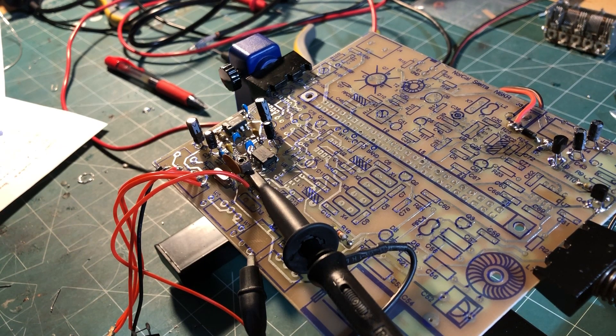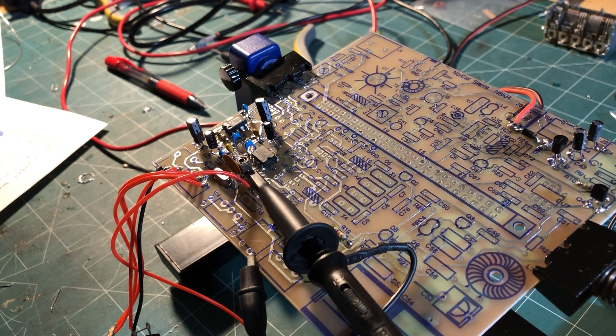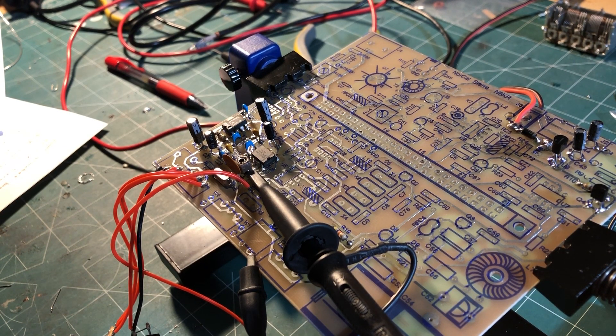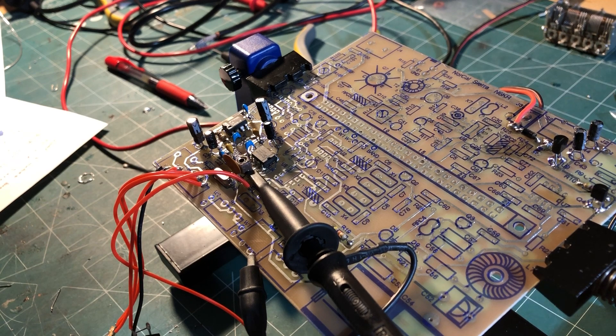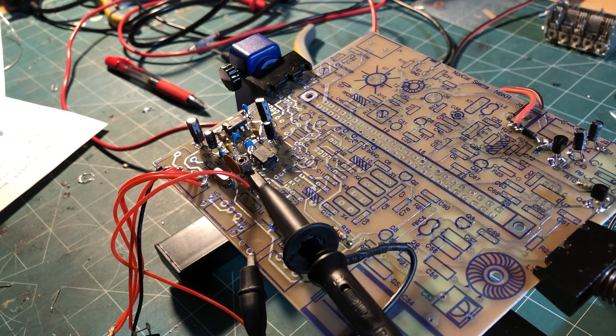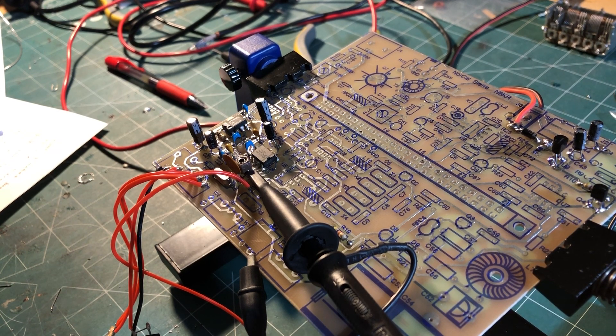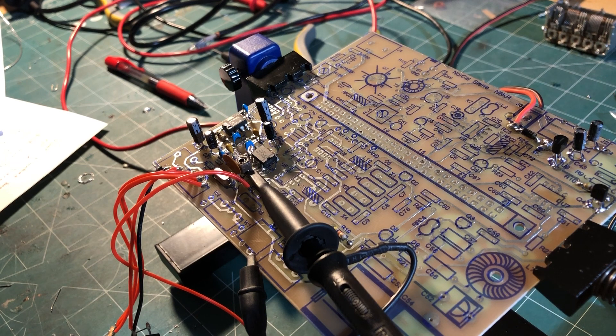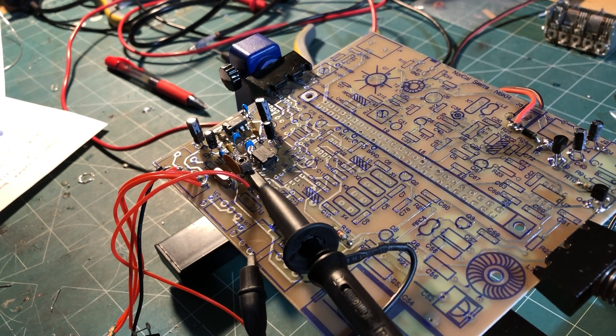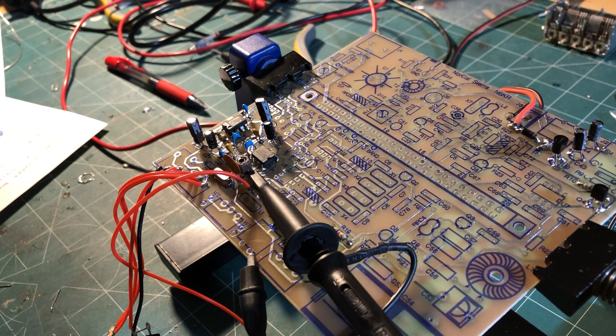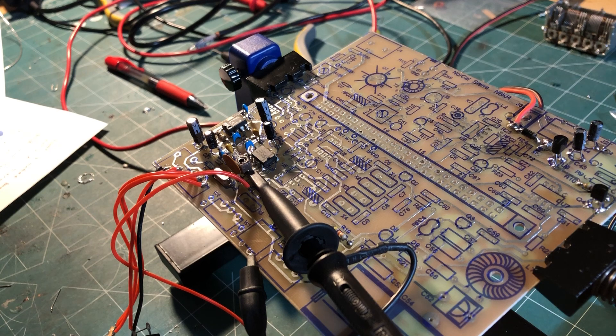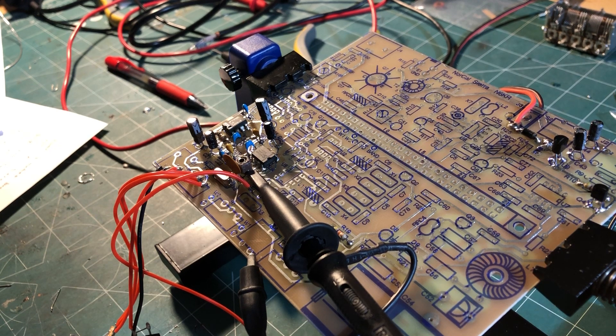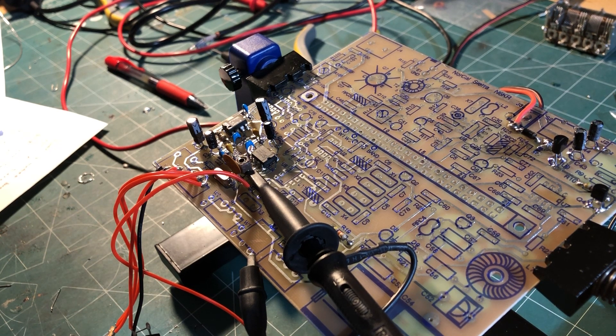Just another quick update on the progress of this NorCal Sierra. Just completed adding the SA602 beat frequency oscillator and have a look at the oscilloscope hooked up.